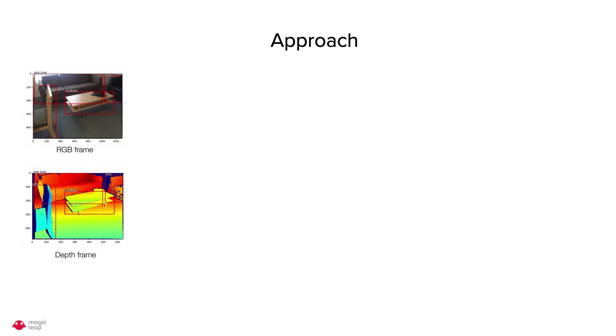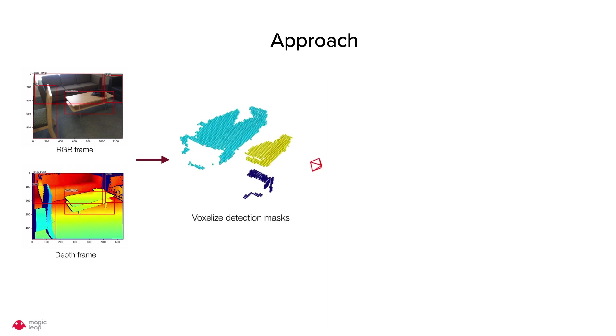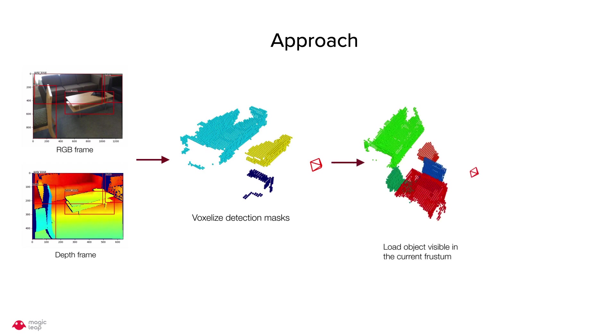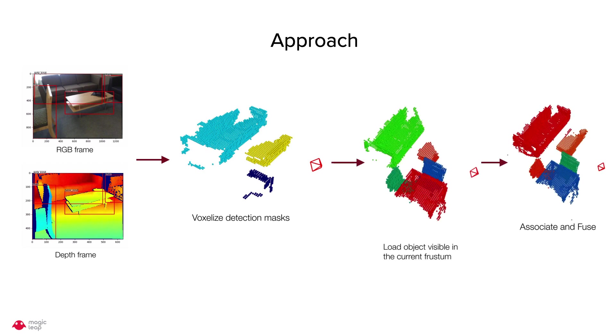Given a pair of color depth frames, we first detect objects of interest like a table or sofa, create a detection mask, and then voxelize given the depth. Next, we load all the objects visible in the current first term which are then associated and fused with the current frame detection.